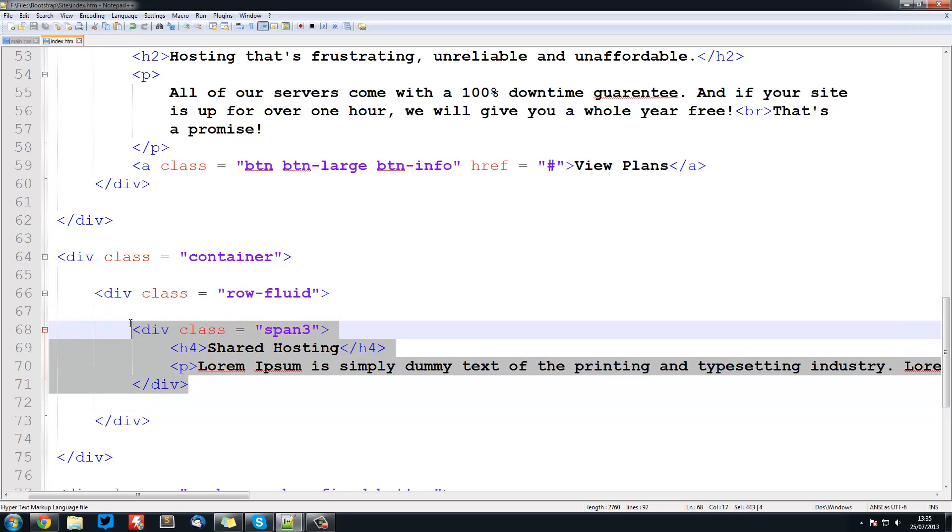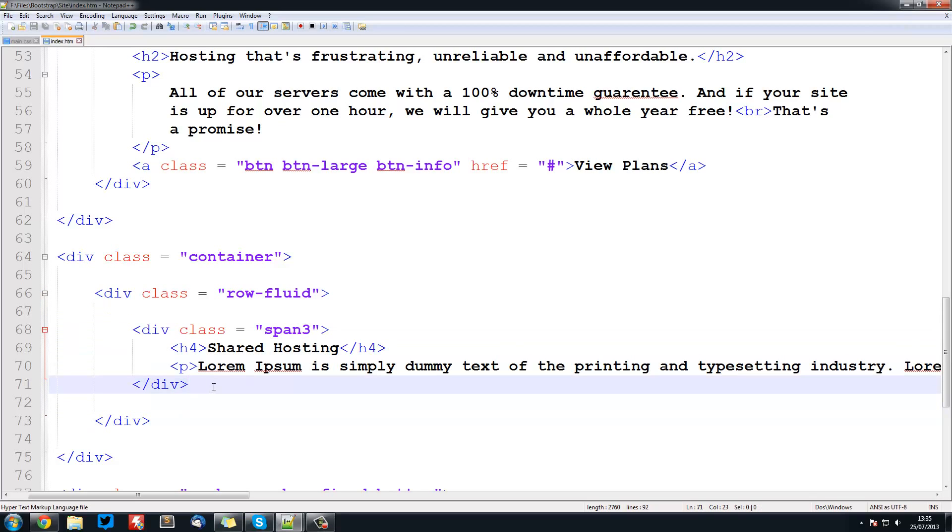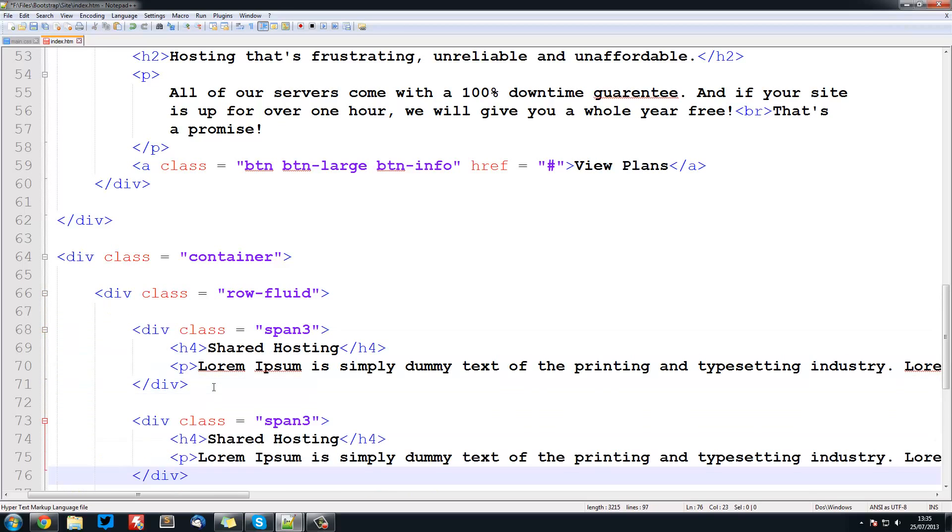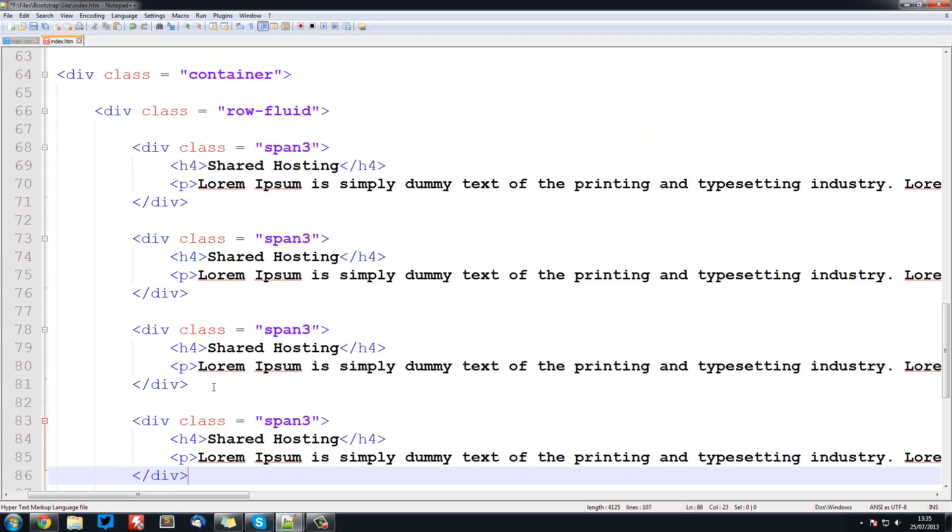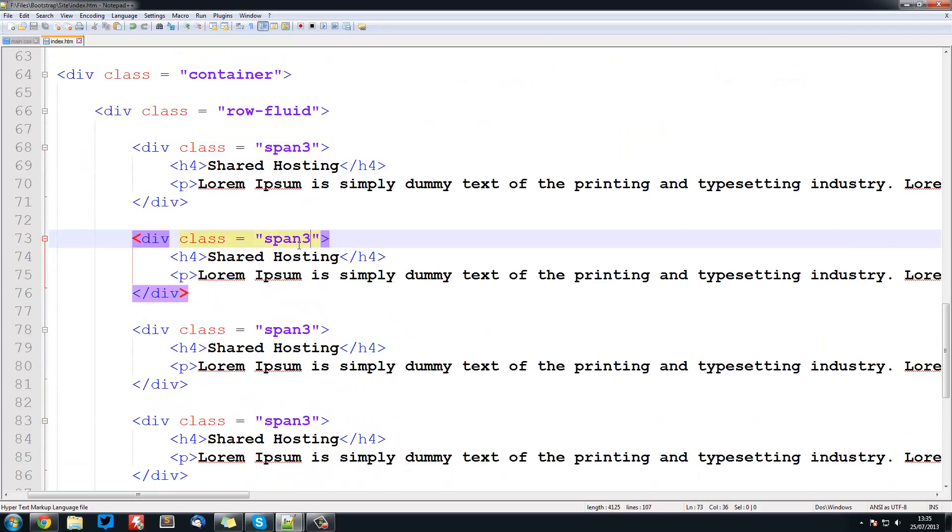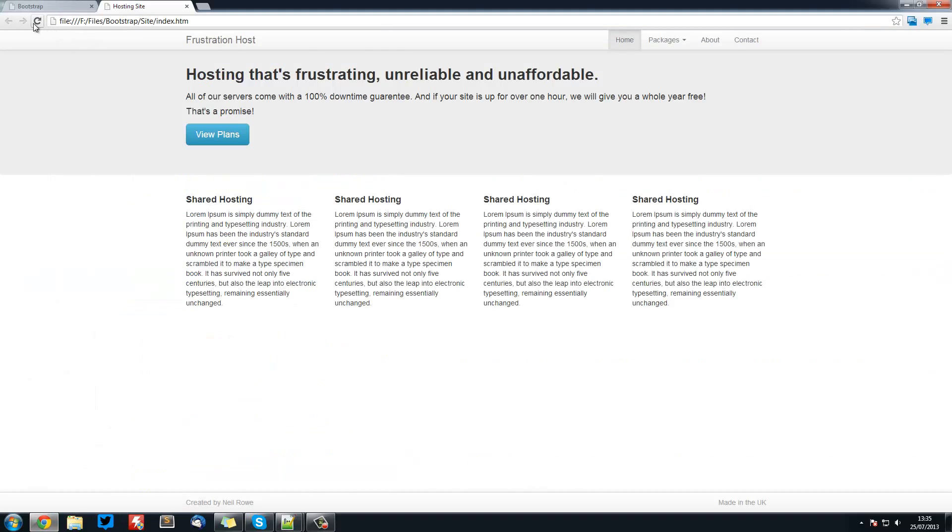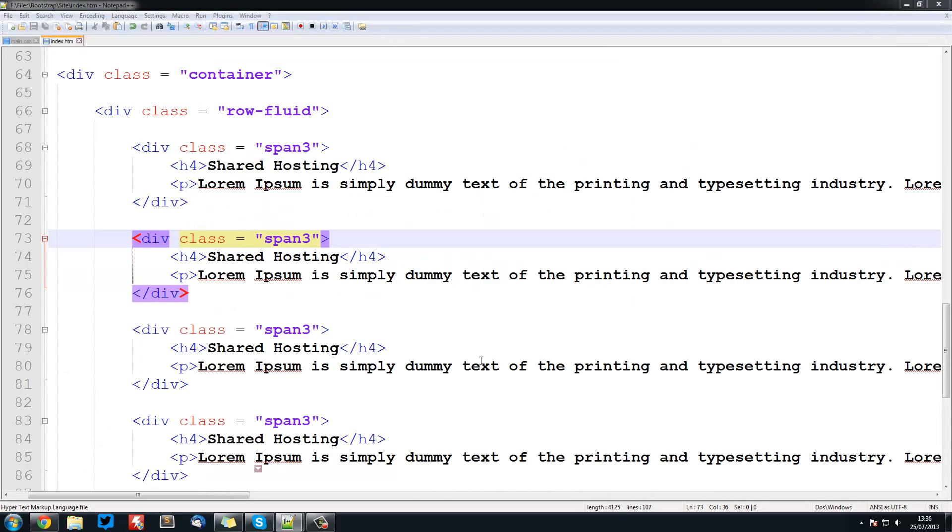So now we can just copy this and duplicate it. Remember this will only work 4 times because 3 will only fit in 4 times. Now if we refresh that, you see we've got 4 of them.